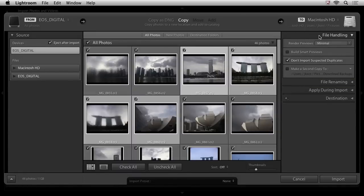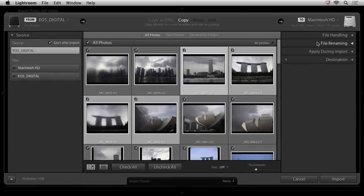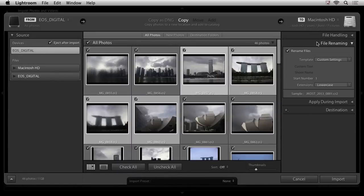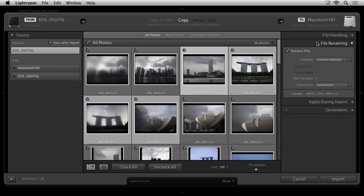For now, I'll go ahead and leave that off, and let's take a look at the file renaming. If I want to, I can rename my files as I bring them into Lightroom, or if we use the second method, which I'll explain in a minute, I can wait, and then I can rename those files later. It's really up to you.